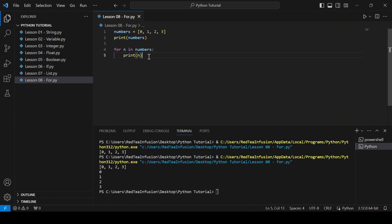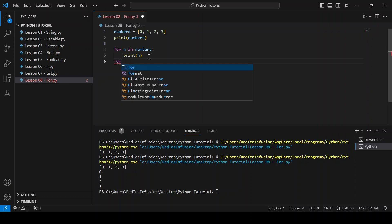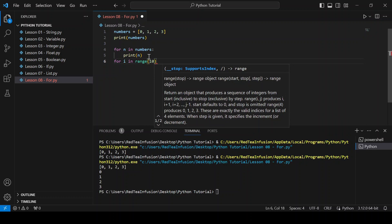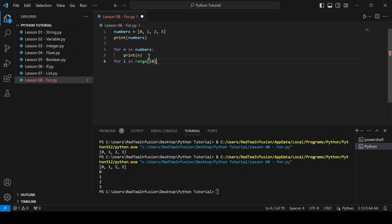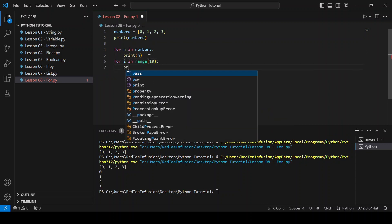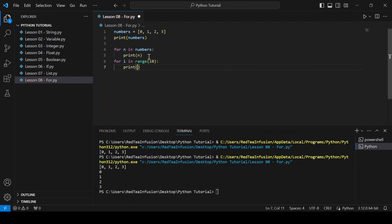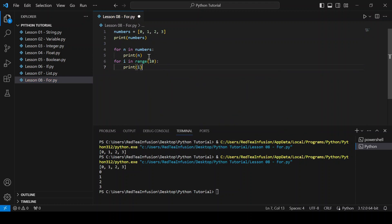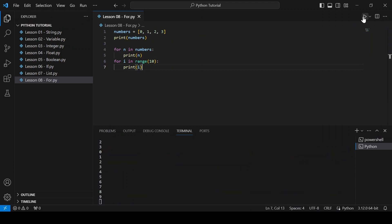Next, let's try, new line, remove the indentation, for i in range parenthesis 10 close parenthesis colon, print i, and run it. As you can see, we obtain all the numbers from 0 to 10, excluding 10.